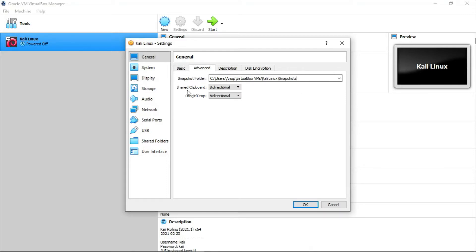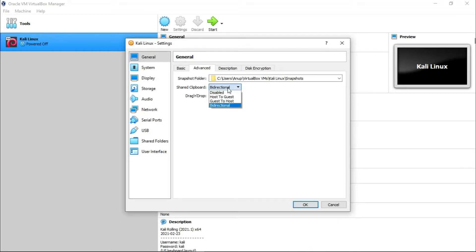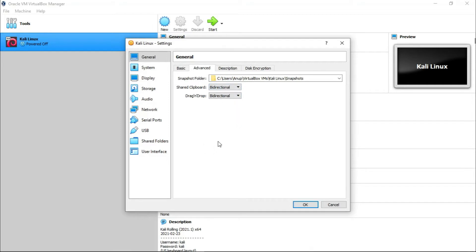Shared clipboard is a virtual place where you can copy or cut your file then paste it from there. You can set it to bidirectional or disable it, which means you can share your clipboard from virtual machine to host machine. Drag and drop features are also the same, so I'm keeping it bidirectional.